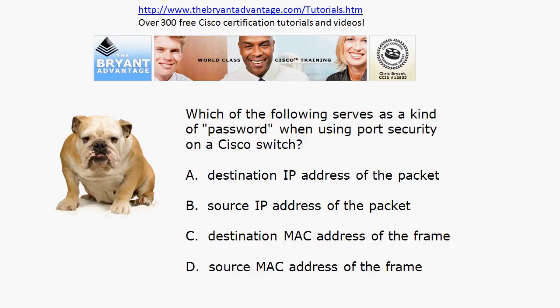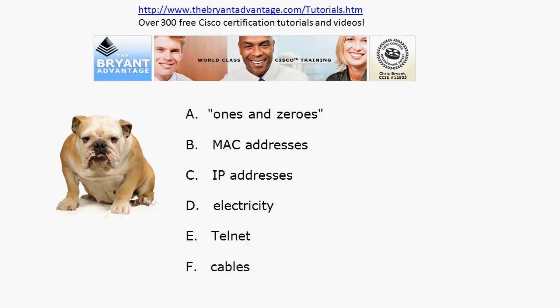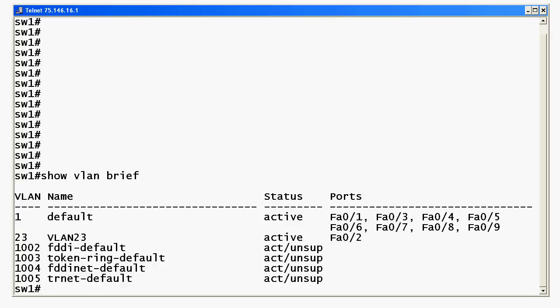The 'password' when using port security on a Cisco switch is the source MAC address of the frame. Your switch looks at the source MAC address first to build the switching table, and if port security is enabled, that source MAC address acts as a password. For OSI layer one, the correct answers are: ones and zeros (always associated with layer one), the actual electrical signal (physical layer), and cables — anything physical. MAC addresses are layer two, IP addresses are layer three, and Telnet is not layer one.